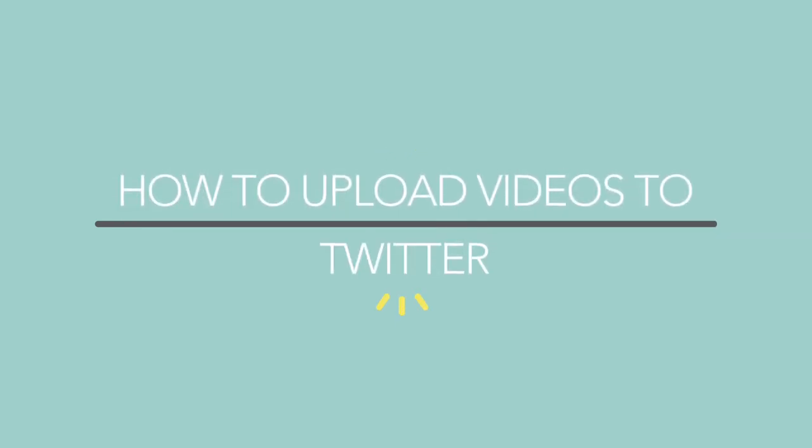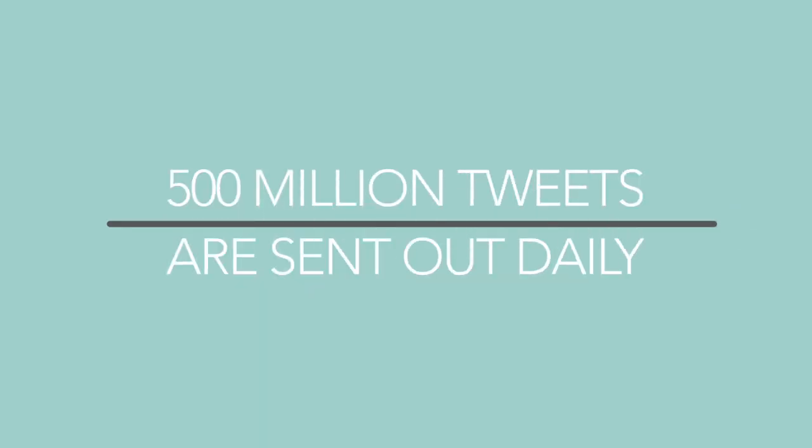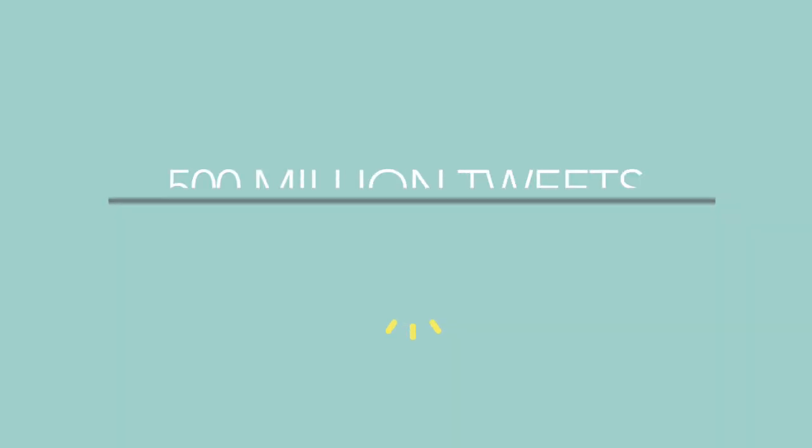How to upload video to Twitter. Twitter has over 330 million monthly users with 139 million of these accounts being active on a daily basis. Over 500 million tweets are being sent out through the service daily.